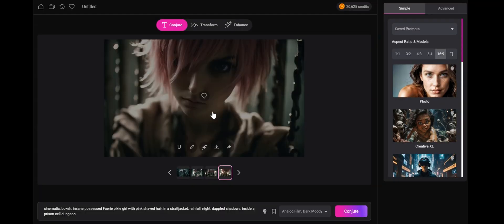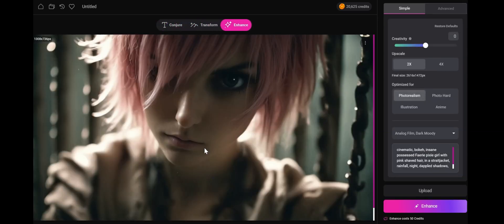The other way to do it is on hover. You can click enhance there as well. So once we click it, it sends it to the enhance tab right here.